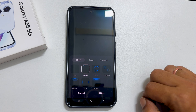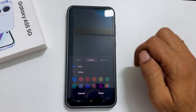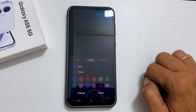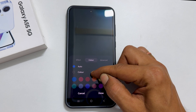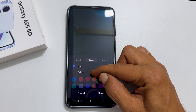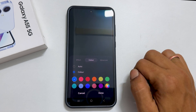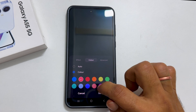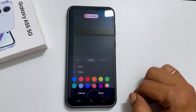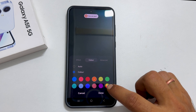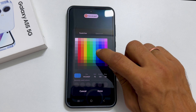Tap the Color tab. Here you can leave it to auto or set colors manually. You can choose between these standard colors or utilize a color picker to select the one you want.